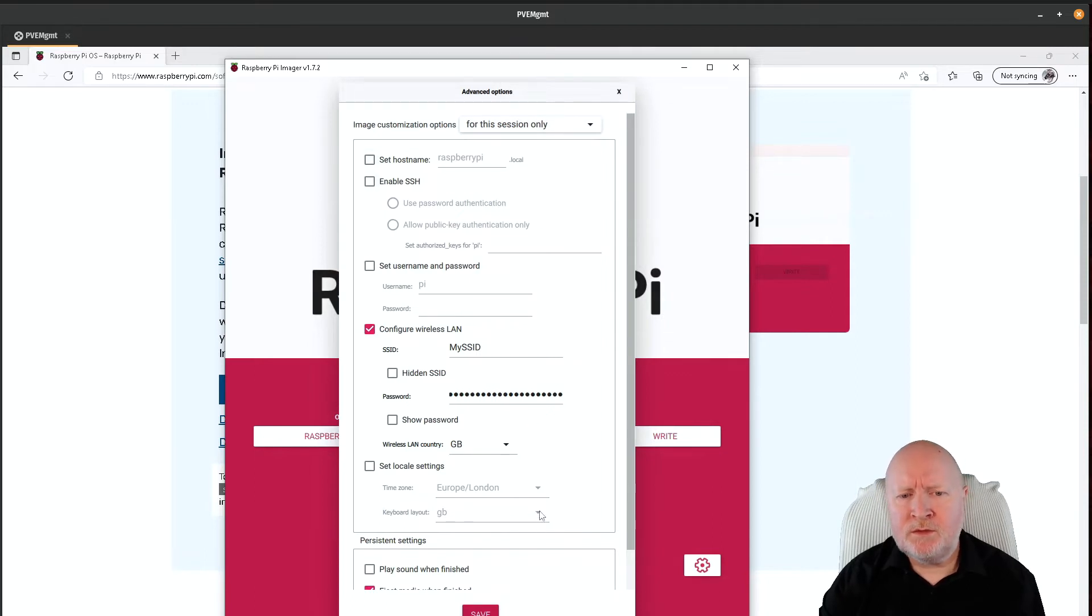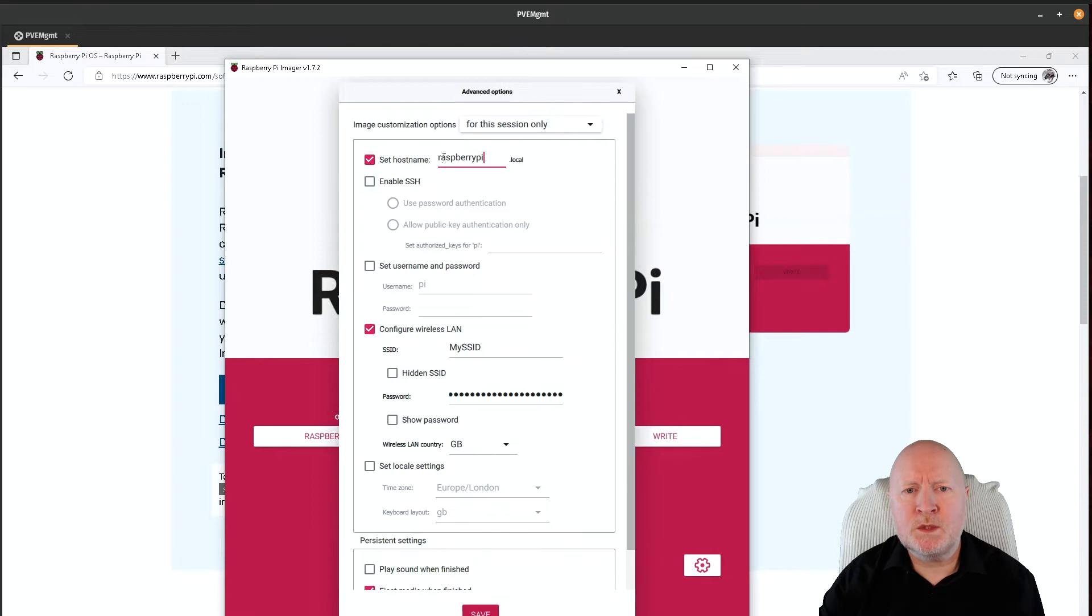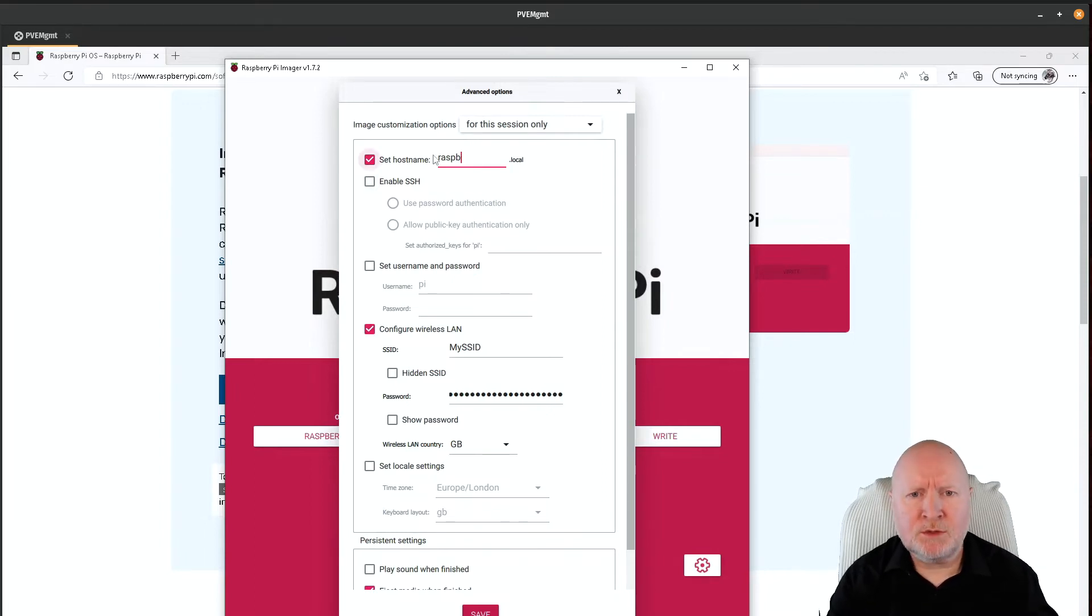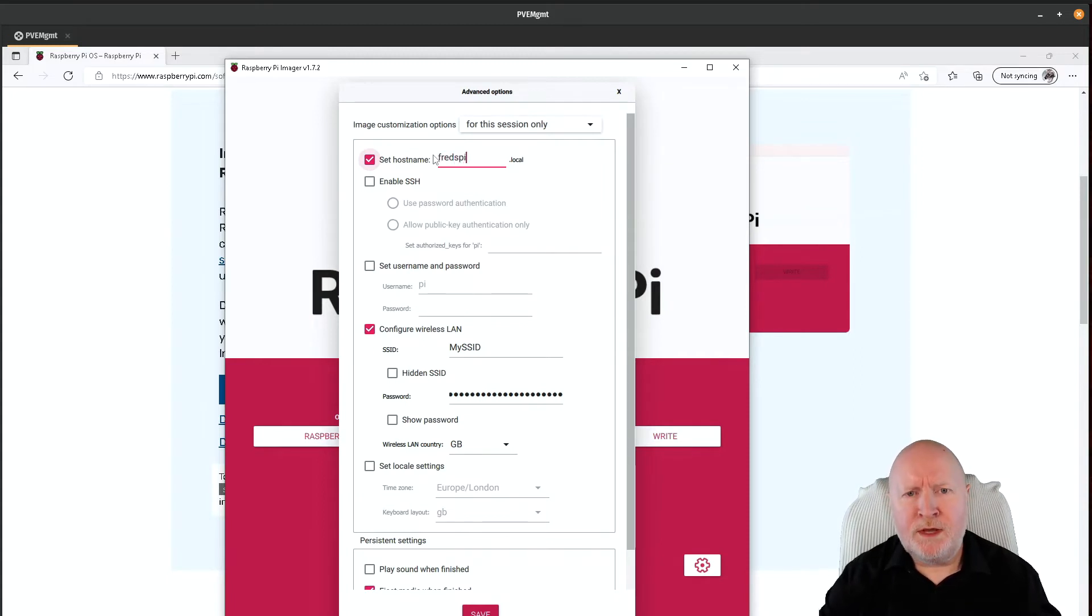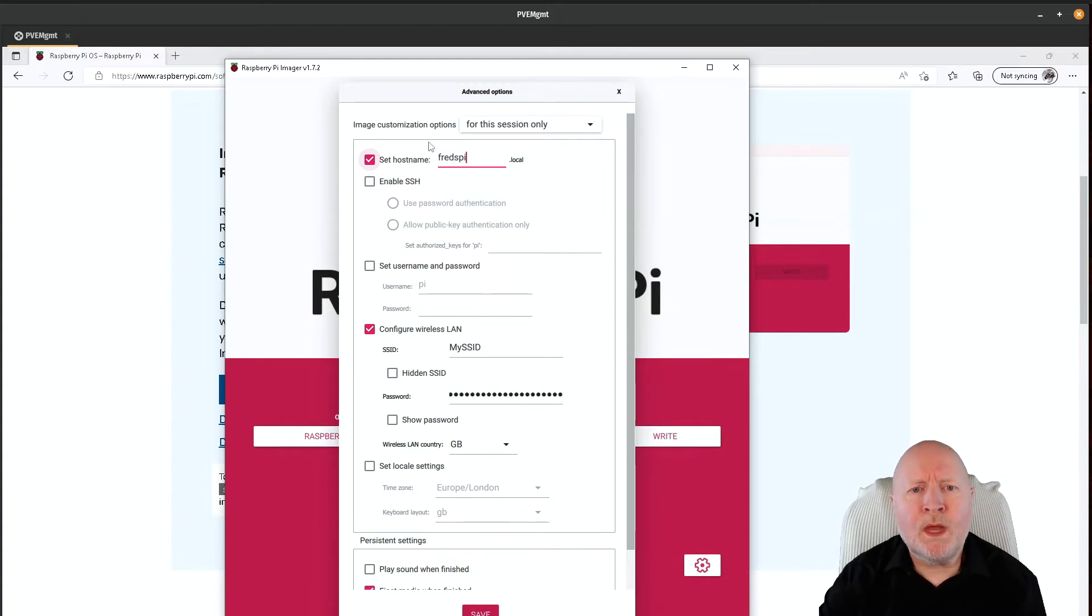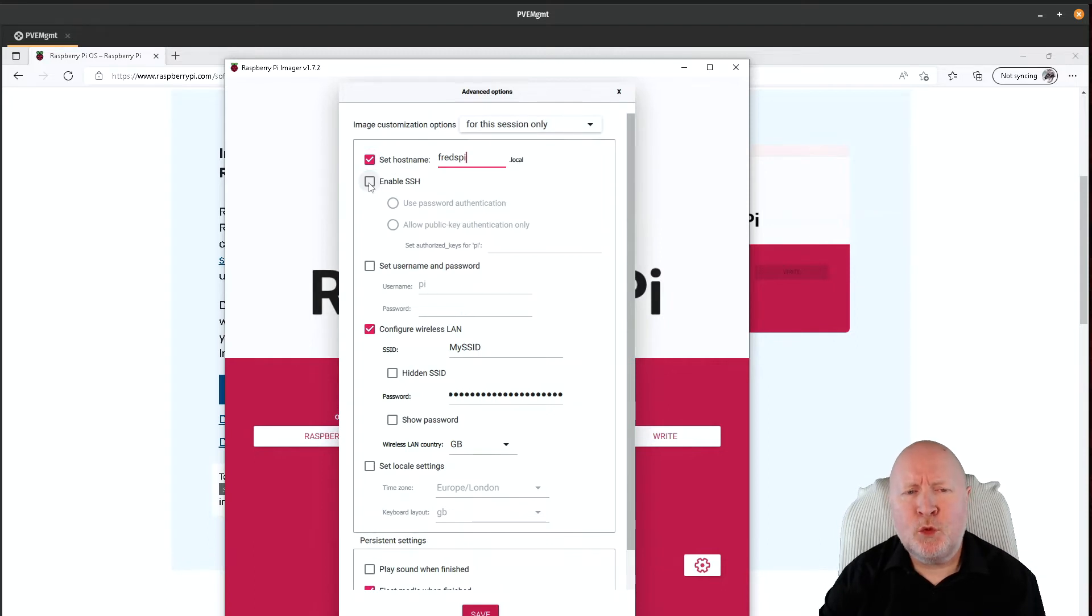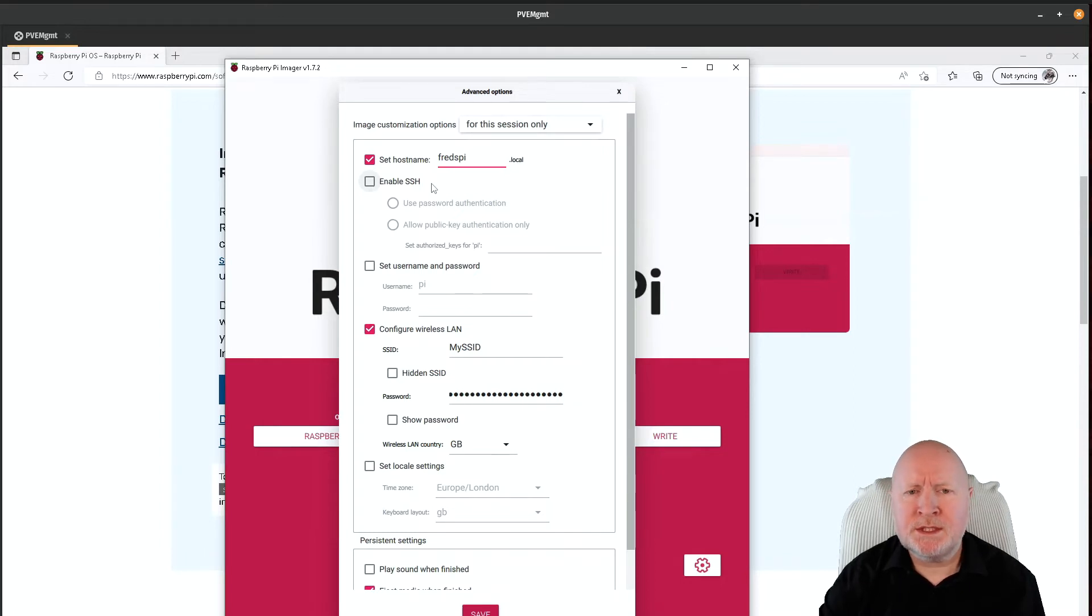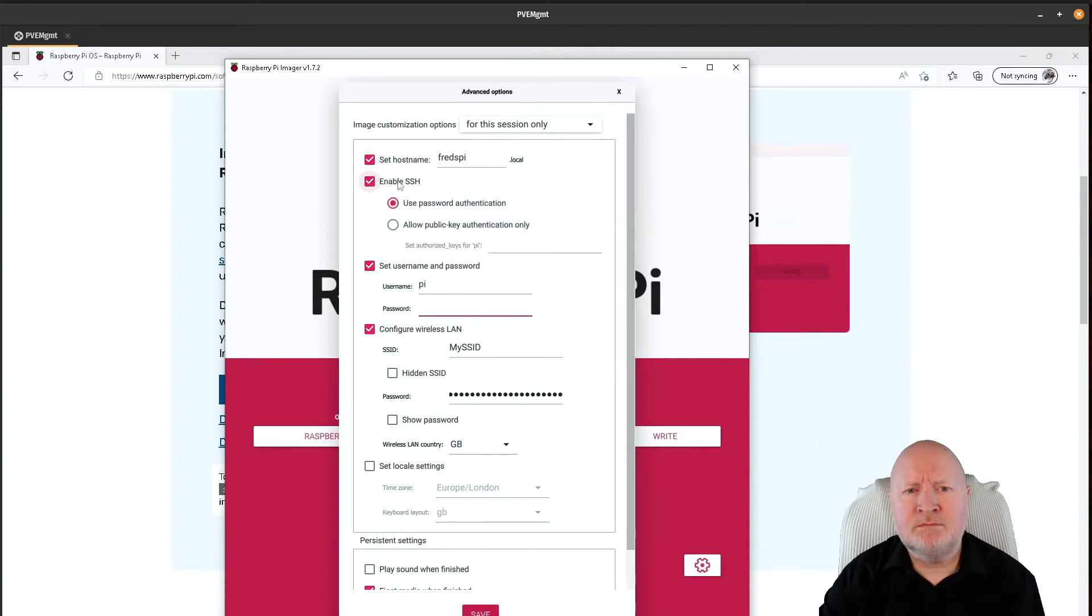Anyway, there's quite a few things we can choose from here. For instance, we can set the host name, so rather than having the default which is Raspberry Pi, I'm going to change this and I'm just going to call it Fred's Pi. And what you also want to do is I want to be able to get remote access to this straight away. I don't want to have to plug in a keyboard, a mouse and a monitor. As soon as this is up and running, I just want to get remote access to it, so I'm going to select that option, enable SSH.